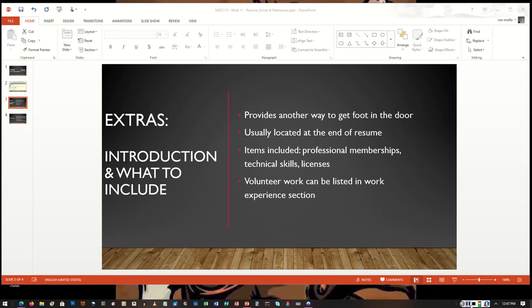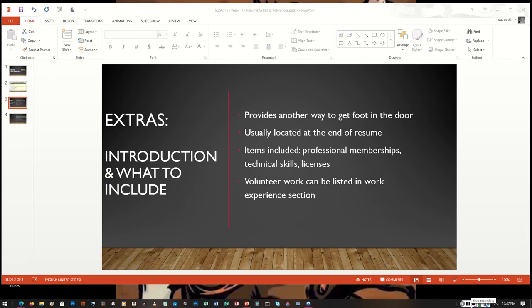You have to remember that the extra section you add to your resume is just another part of demonstrating to the employer or to an opportunity that you're more qualified than any other candidates that are applying for that opportunity.